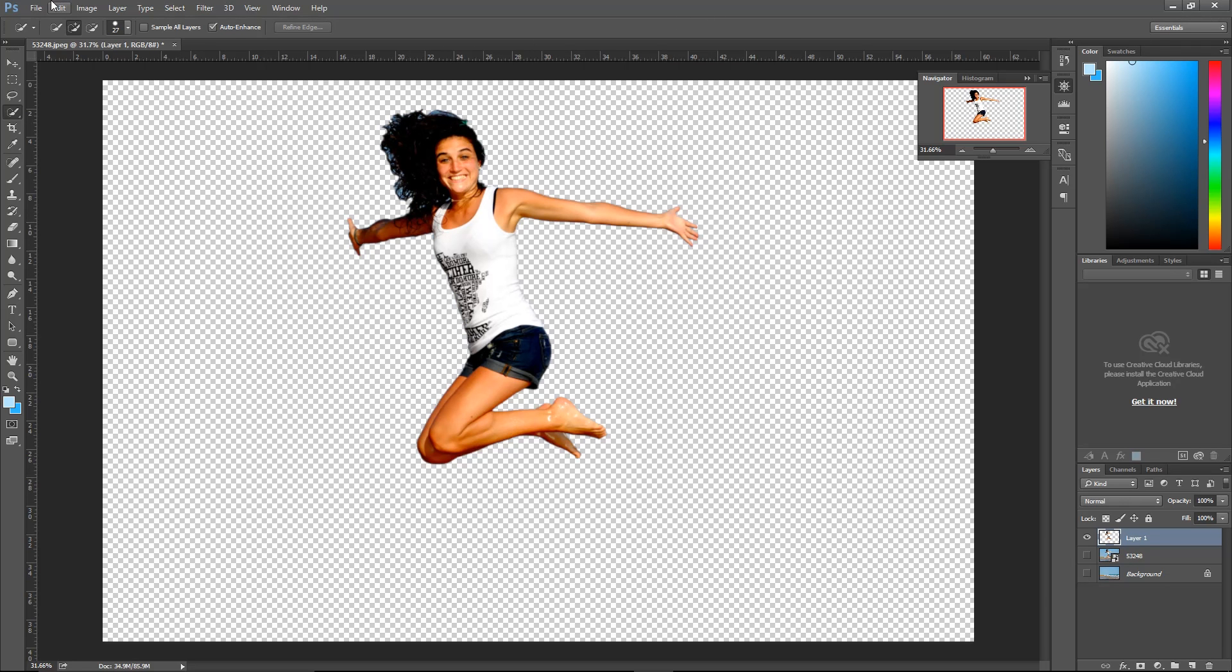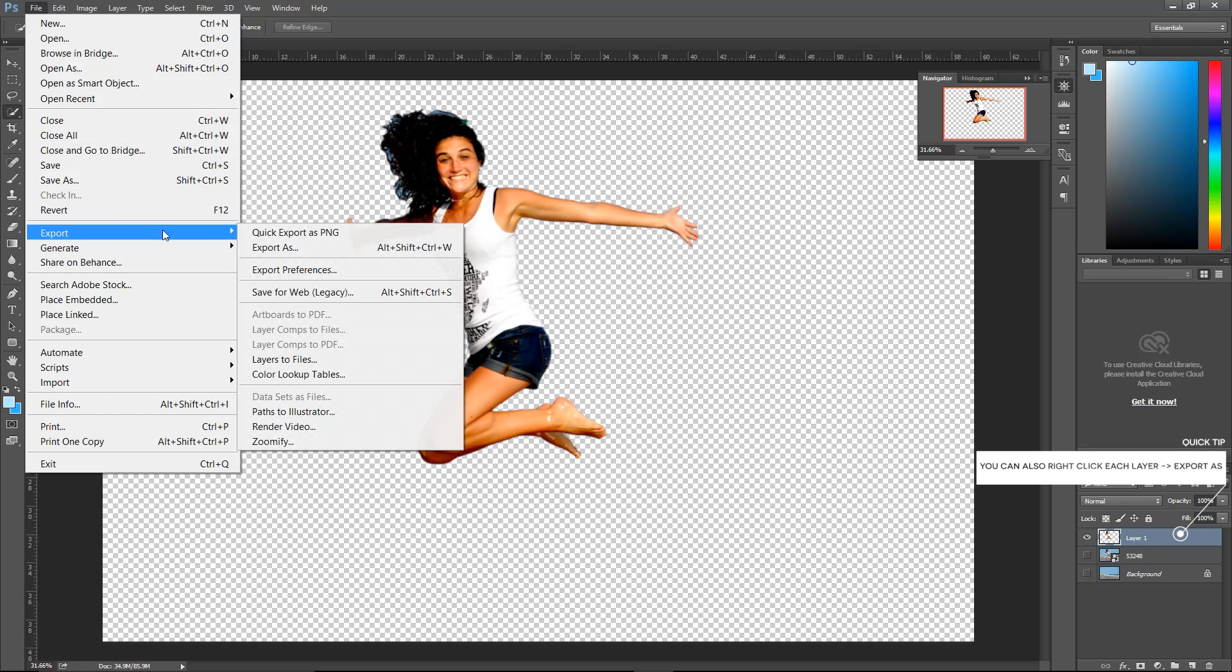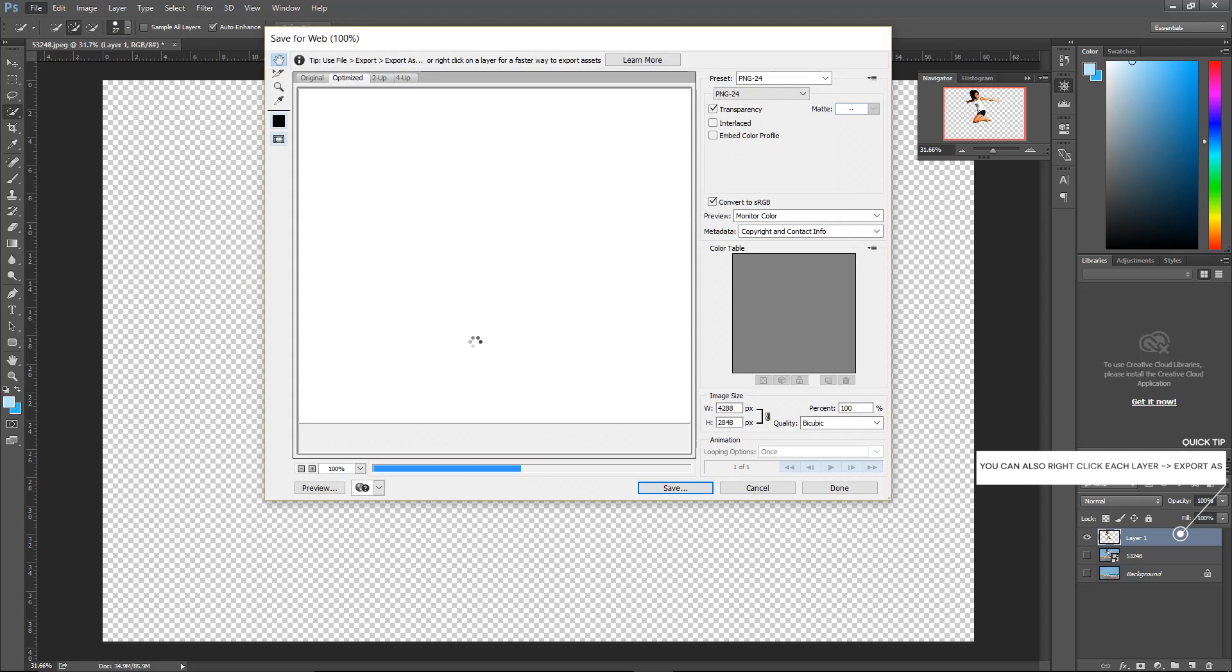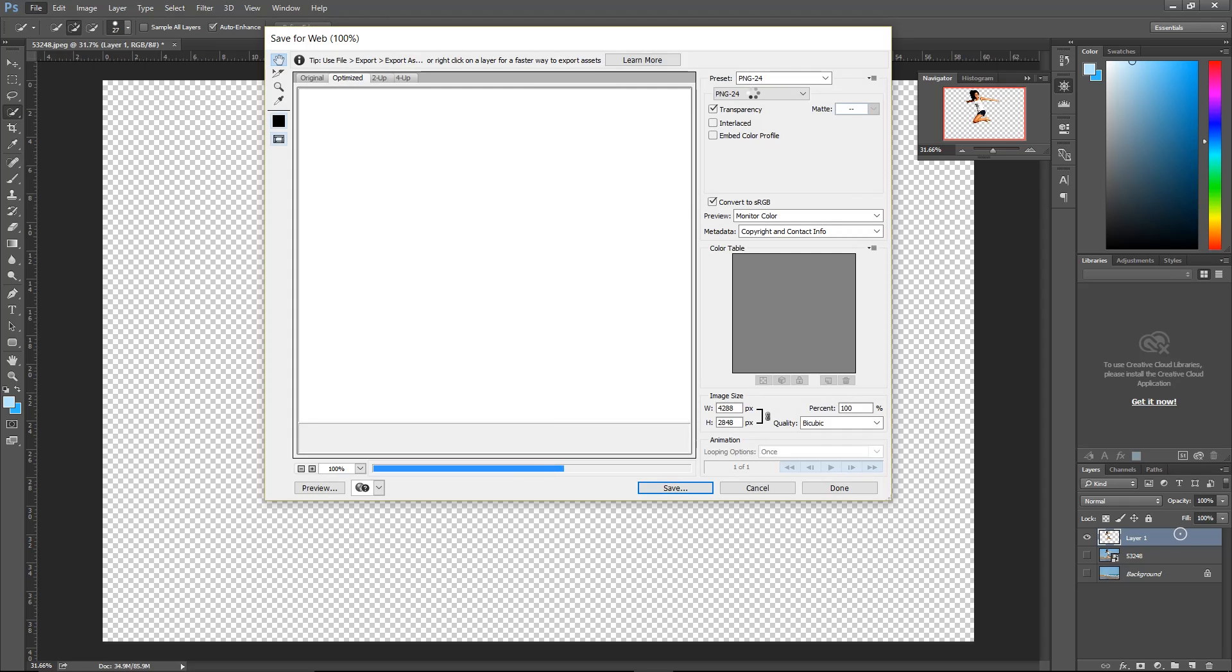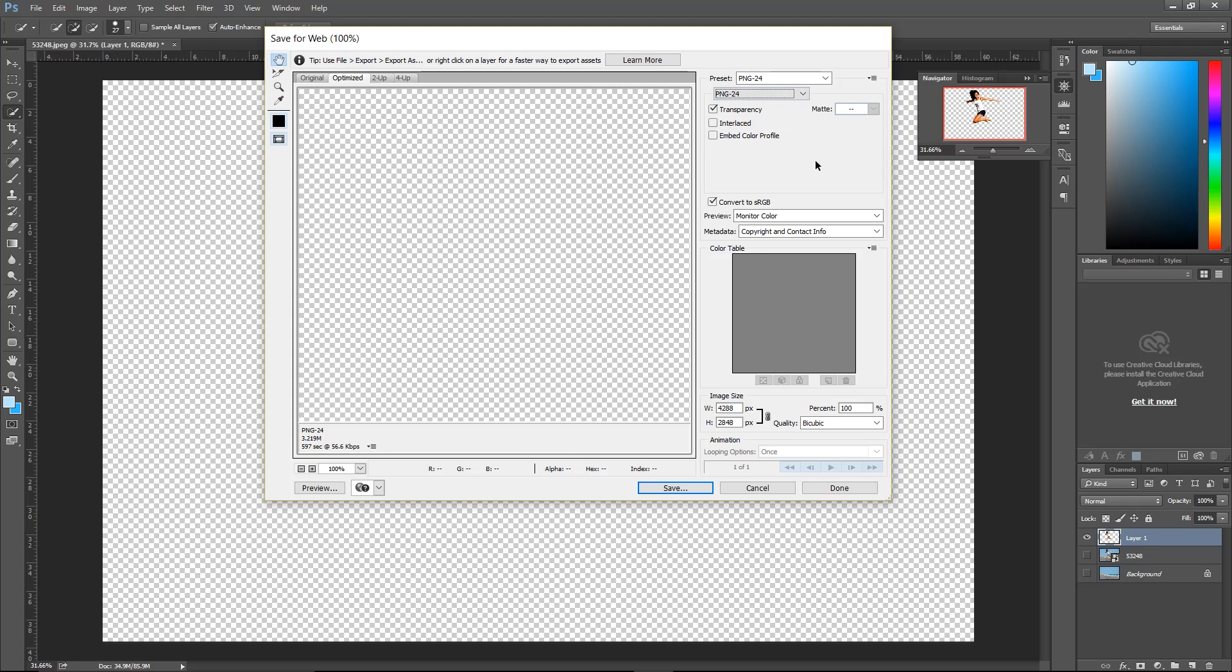We're just going to export this, and I like to go to save for web, which really compresses the file. Make sure you do have it set to a file that is transparent. PNG is one of these files, so you have a couple different options right here. Make sure that transparency is checked. You can see here the file size is pretty big and our phone will not be able to handle something like that.